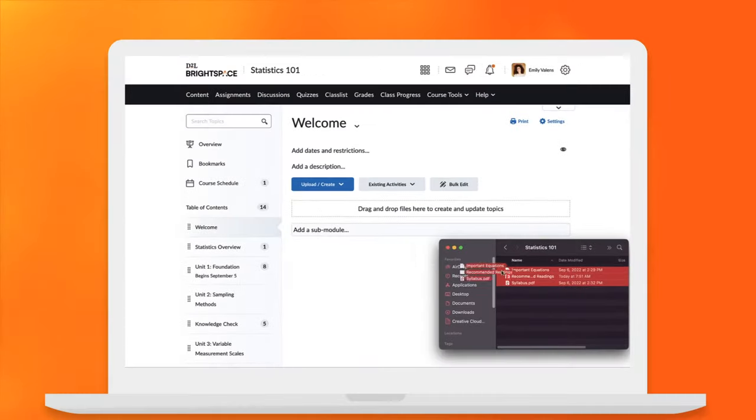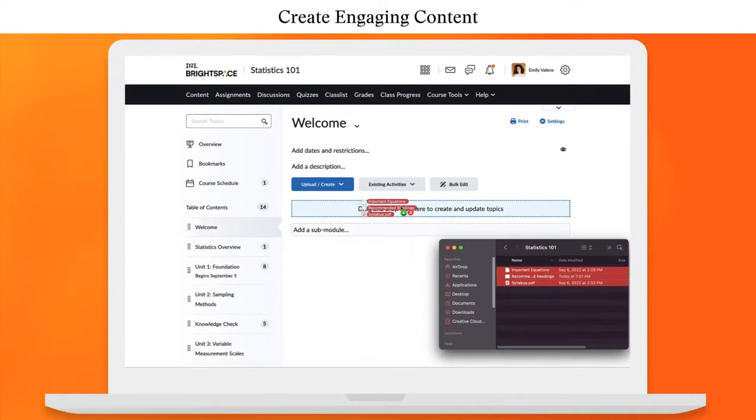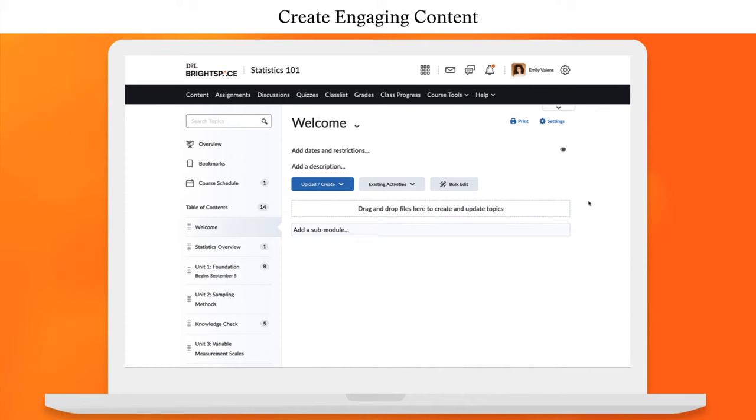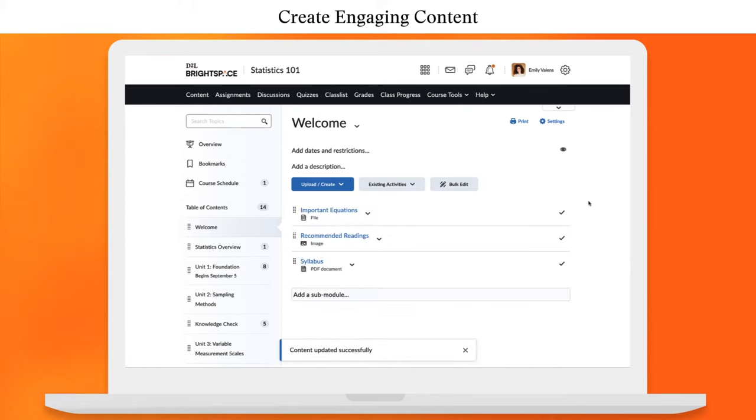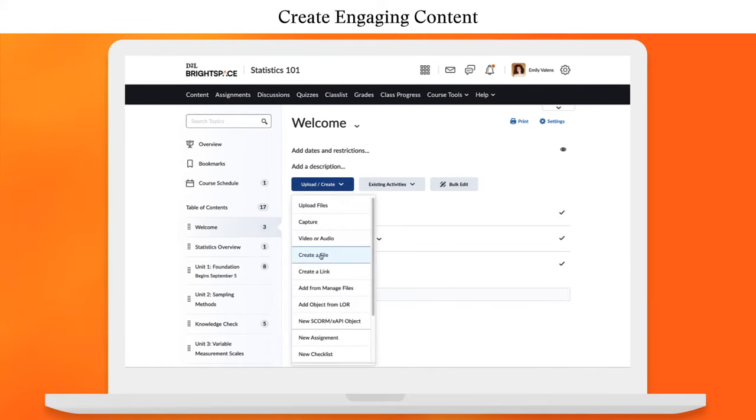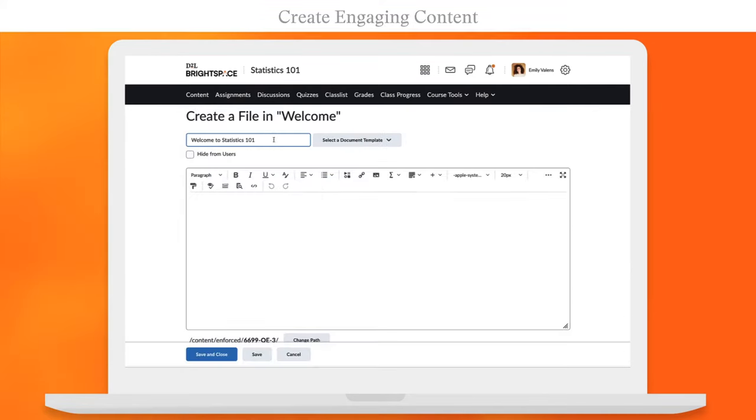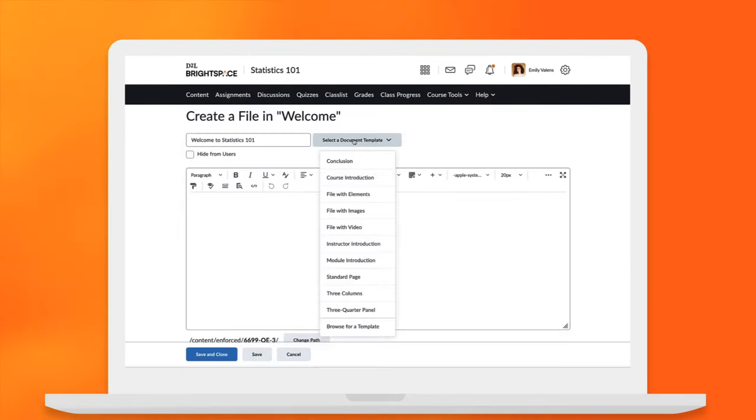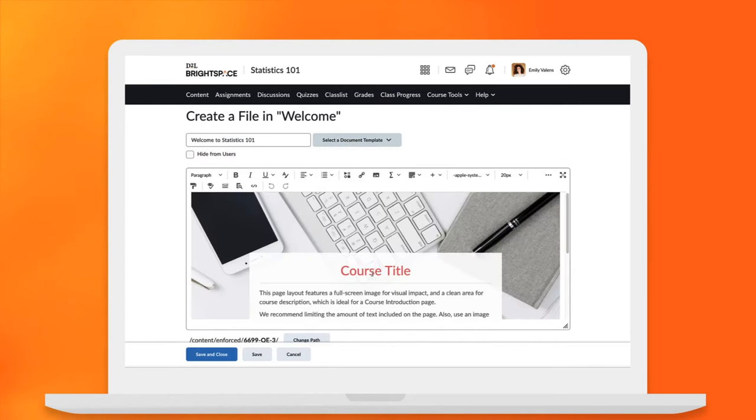Build courses quickly and easily by dragging and dropping content, or create original content in beautiful, thoughtfully designed templates with just a few clicks.